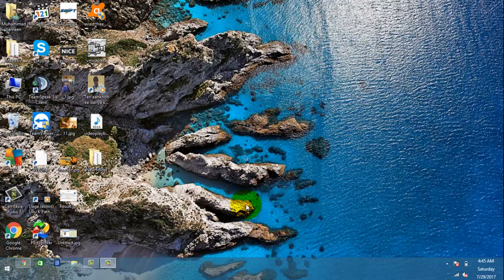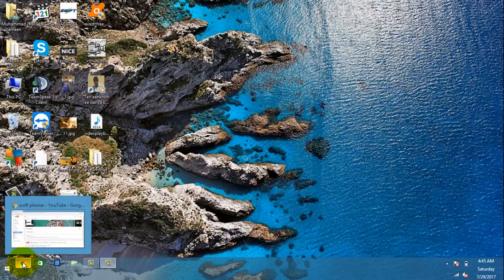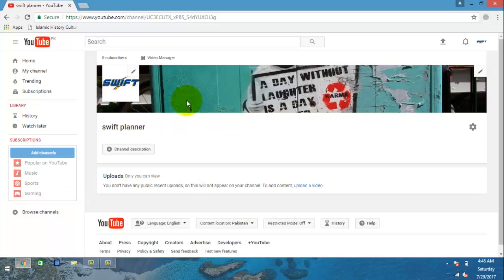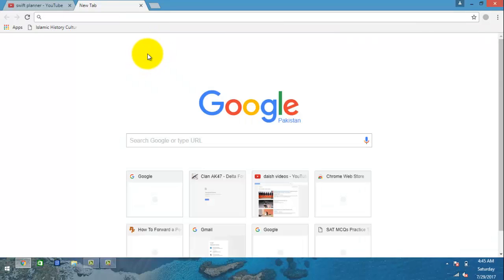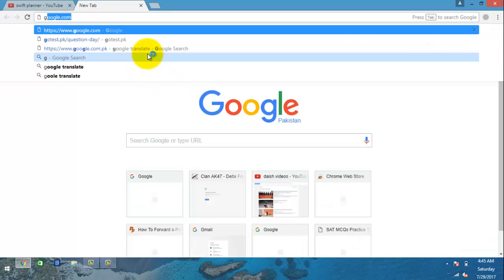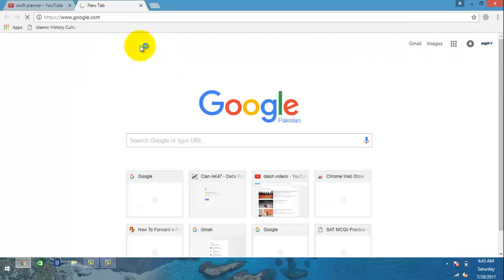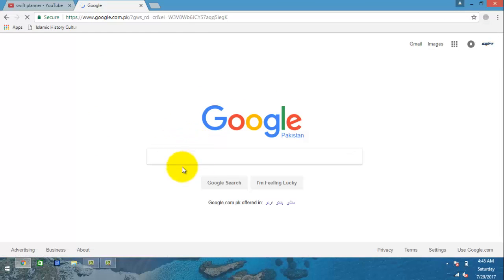Hello guys, today I'm gonna show you how to download and install GameRanger. First of all, you have to open your browser and Google 'download game ranger'.